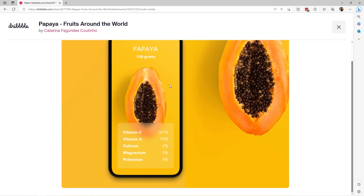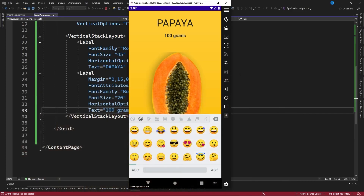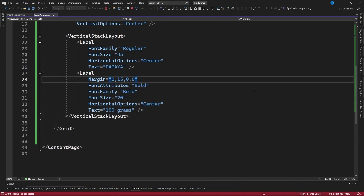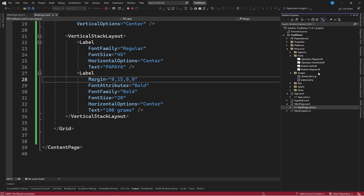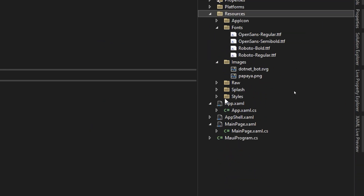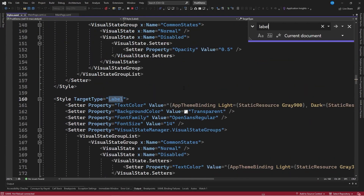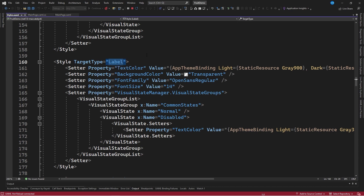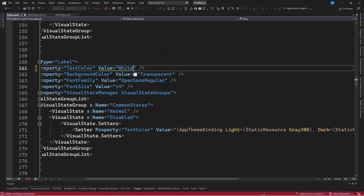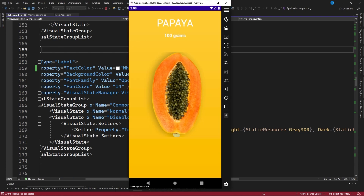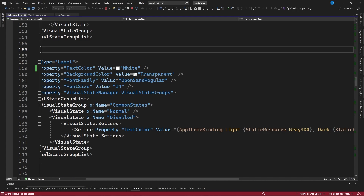You can notice that in the Dribbble design all the text is white, so we will define as part of the application resources that all text is white, so we do not have to set a white color for each element individually. We go to the resources folder, then the styles folder and styles file, and change the text color property for the Label control so it always has a white color. We save the changes and now we have this text in white color.